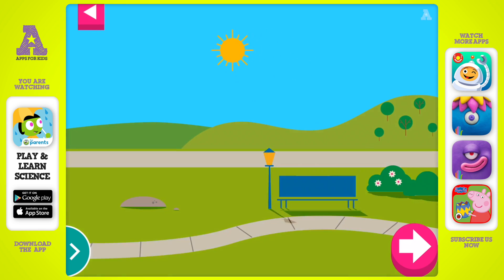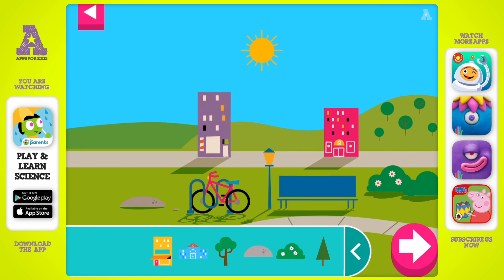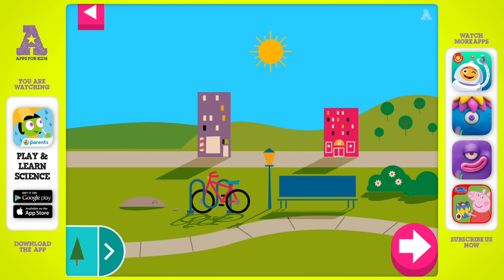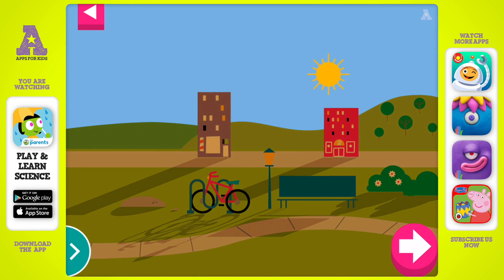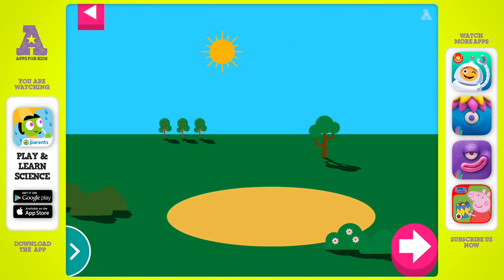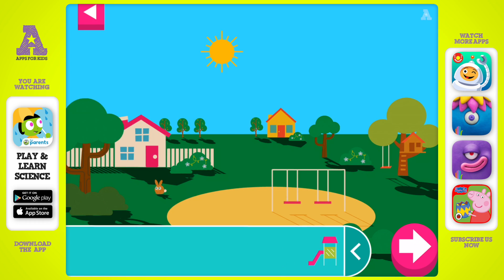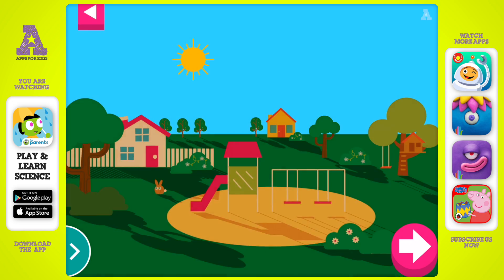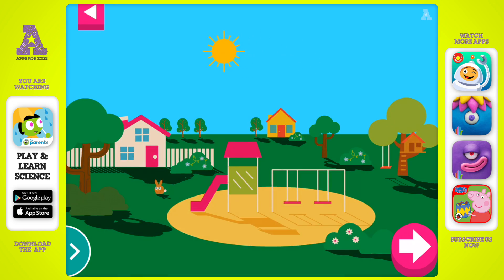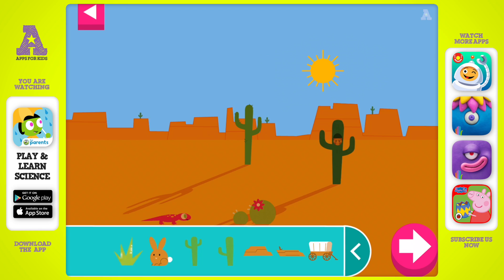Some objects block the sun more than others. Compare the shadow of the bike to the shadow of a building. Some objects block the sun more than others. Compare the shadow of the swings to the shadow of the slide. Compare the shadow of the cactus to the shadow of the wagon. How are the shadows the same? How are they different?